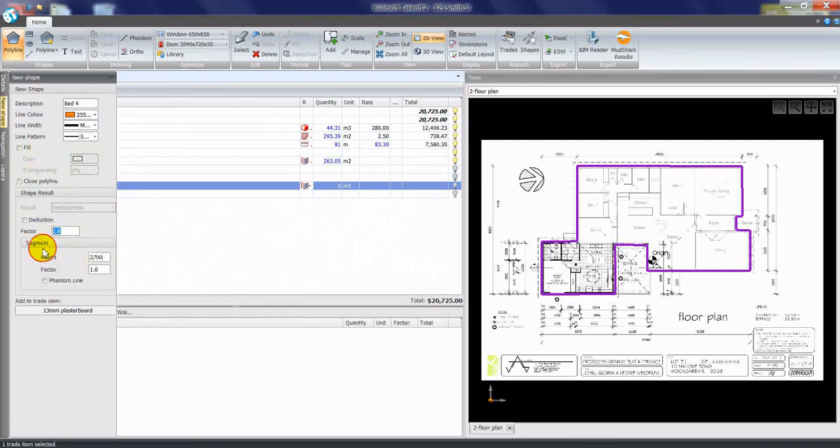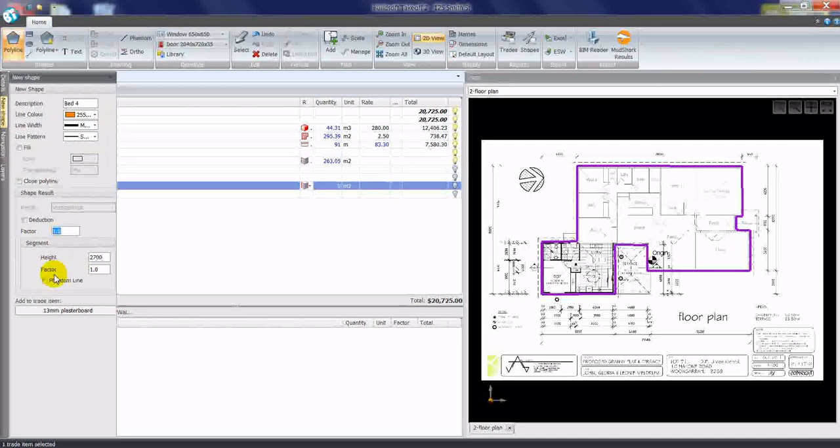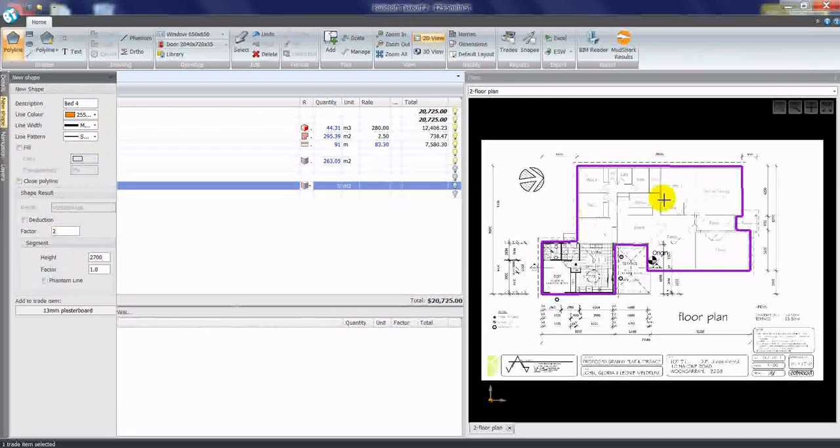And we can also use this factor tool if it was for both sides of the wall. For example, a factor of two will take off quantities on both sides of the wall.